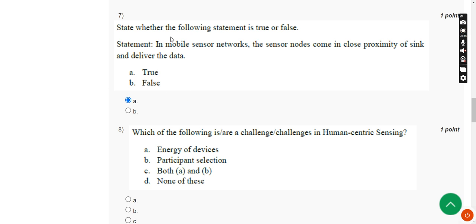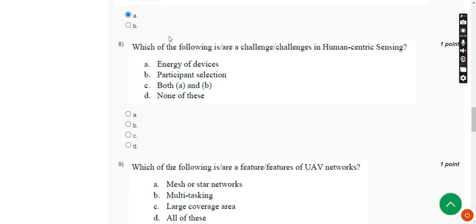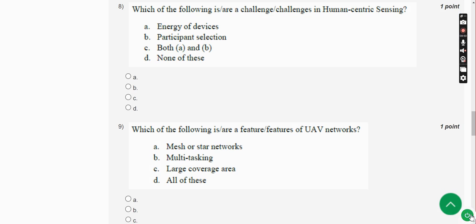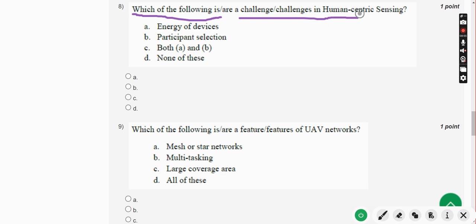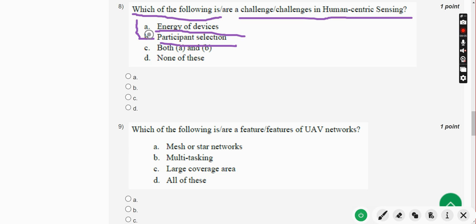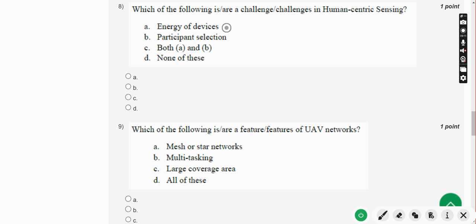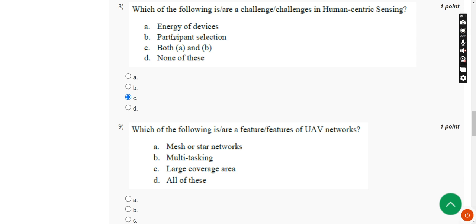Moving on to the eighth question: which of the following are challenges in human-centric sensing? Energy of devices and participant selection — both of these are challenges in human-centric sensing. Option C — both A and B — is the correct answer.